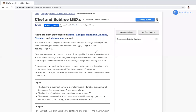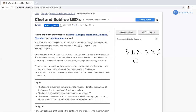In this video we are going to see the Chef and Subtree Max question that came in CodeChef October Lunchtime. The max of a set of integers is defined as the smallest non-negative integer that does not belong to the set. For example, if the set is {1, 2, 3, 4, 5}, zero is missing, so the mex of this set is zero.